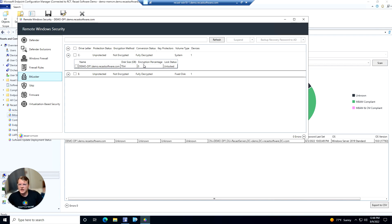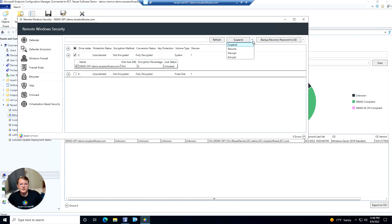It'll give you what method is being used if it is encrypted. But since this is not, we can actually go ahead and encrypt the device if we need to from here.